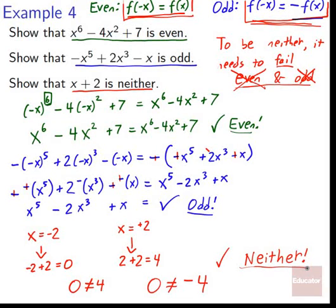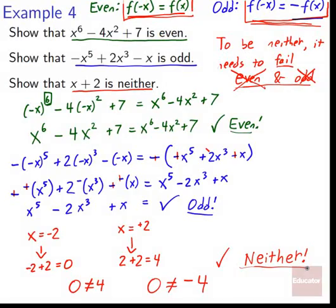Show that x + 2 is neither even nor odd. Testing x = -2: f(-2) = -2 + 2 = 0. Testing x = 2: f(2) = 2 + 2 = 4. Since 0 ≠ 4, it fails to be even. Since 0 ≠ -4, it also fails to be odd. Therefore x + 2 is neither even nor odd. We've now learned a whole range of function properties — increasing/decreasing/constant, extrema, average rate of change, zeros, and even/odd — that will become especially important when we get into calculus.